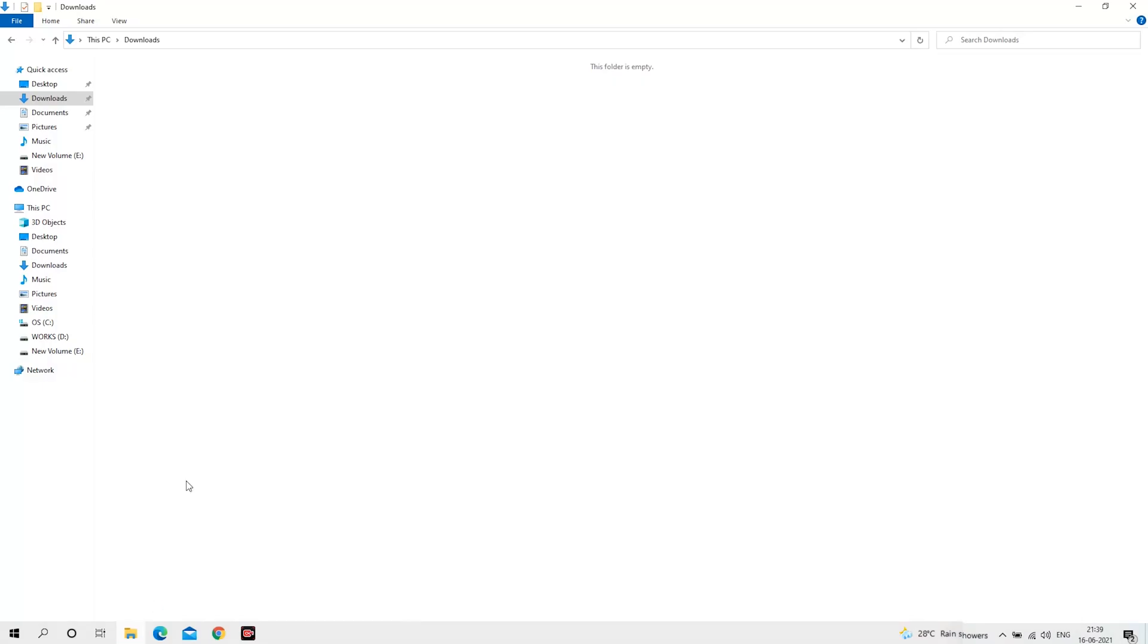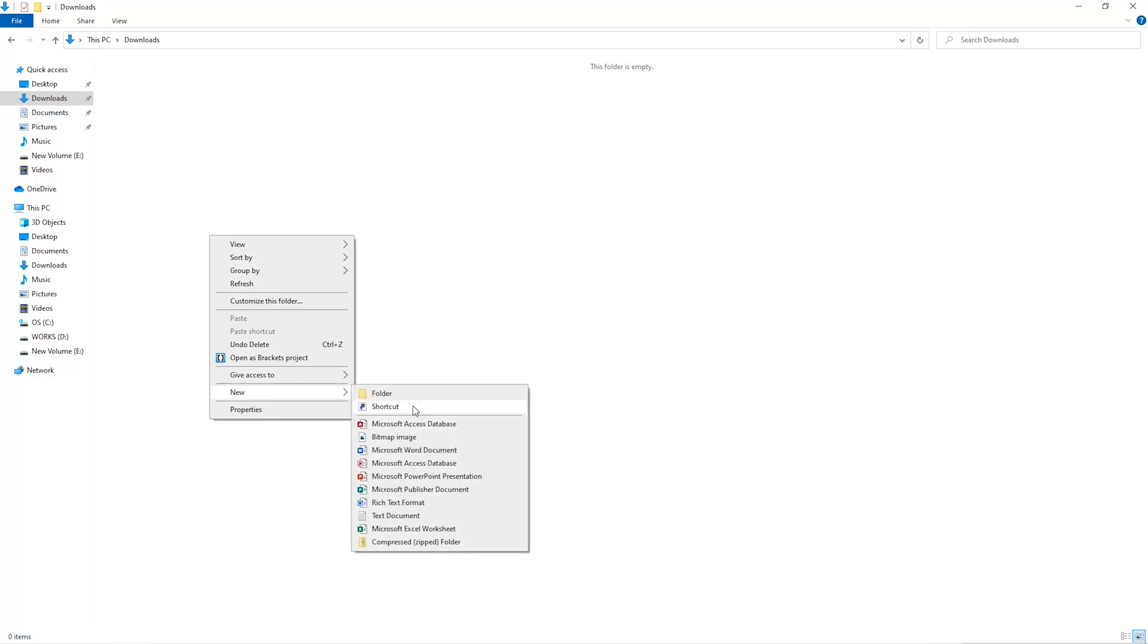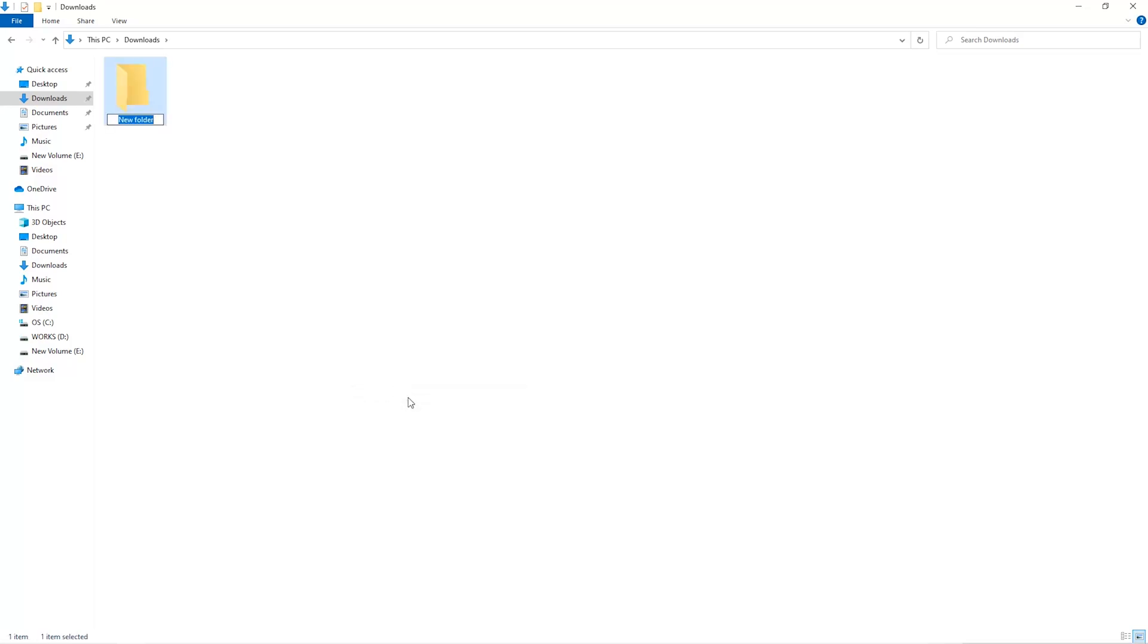The first step is to open your downloads folder and create a new folder. We'll just call it Miner.